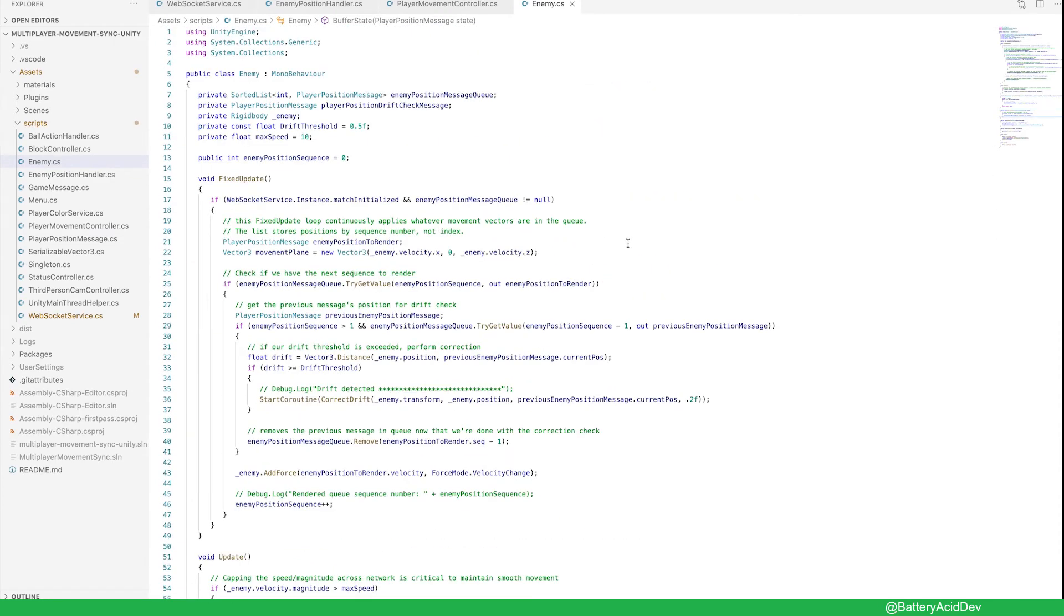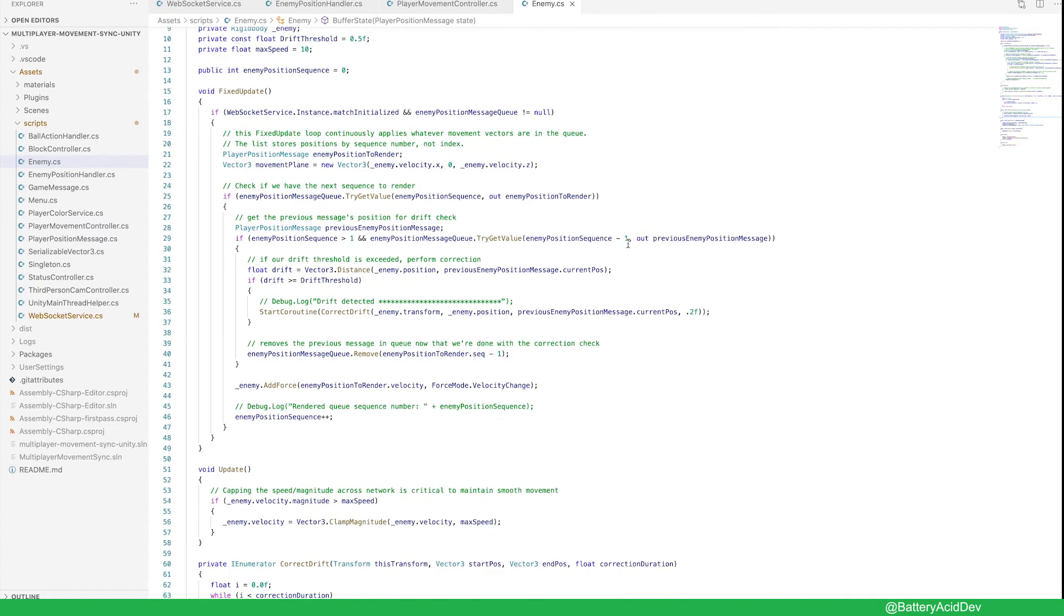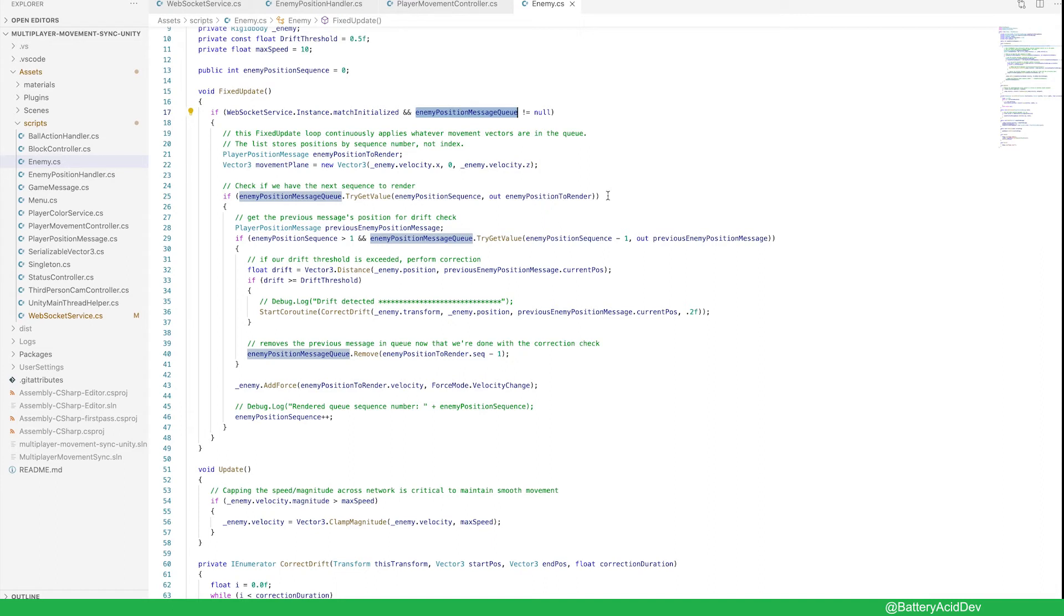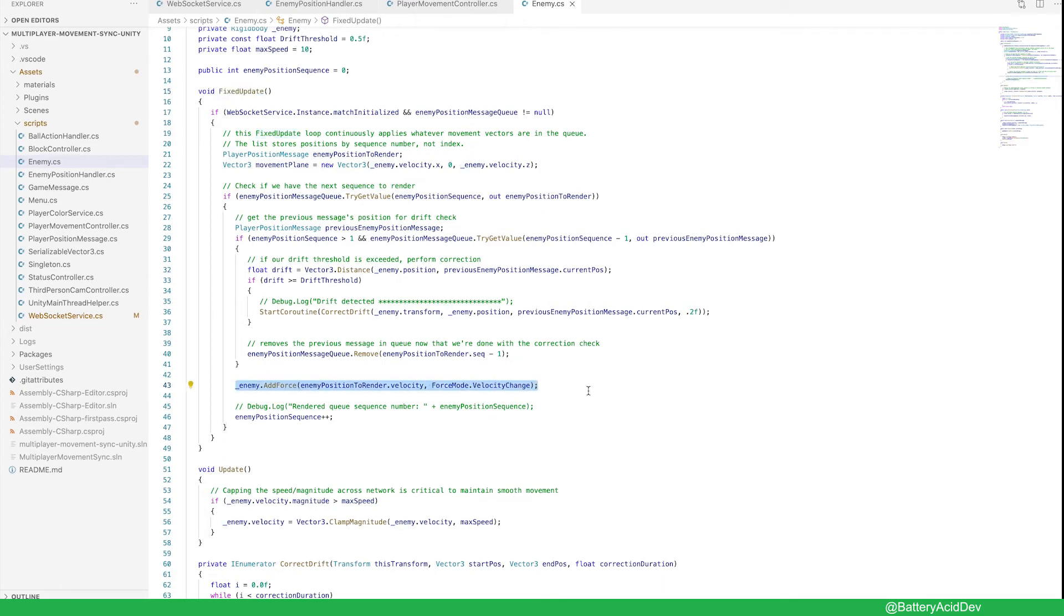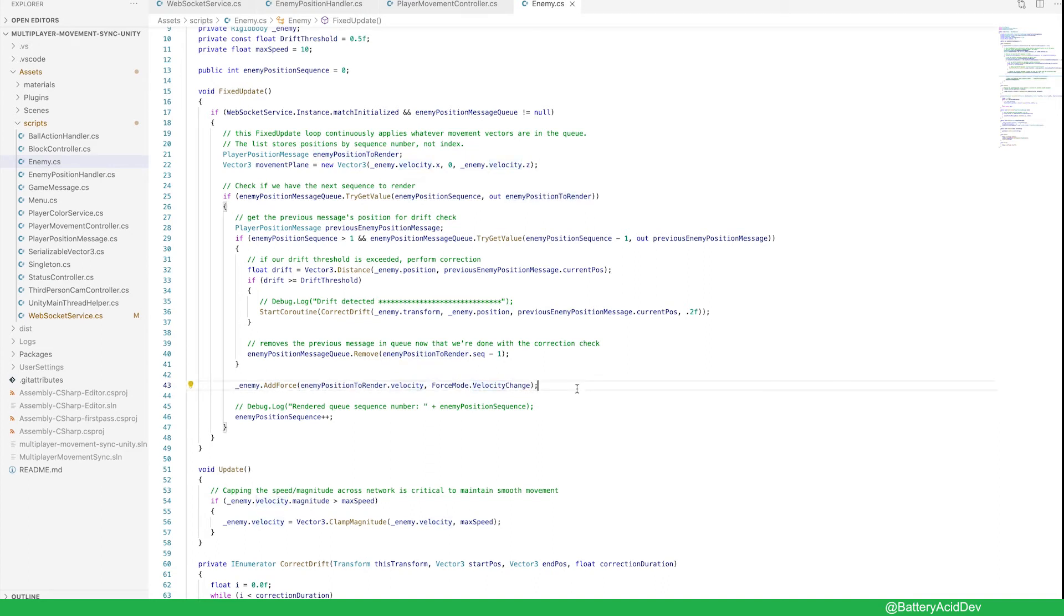This enemy class represents the physical enemy opponent you'll be facing off with. The enemy position queue is a list that buffers all of the incoming velocity messages. The fixed update method just loops through the buffer and applies the same force to the local enemy object. This mimics the exact movements that were applied to the other player's character in their unity client. So you will see the same movements they are making in your game client.